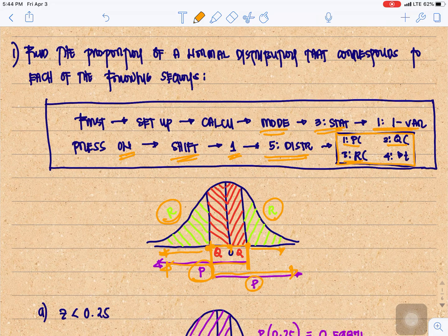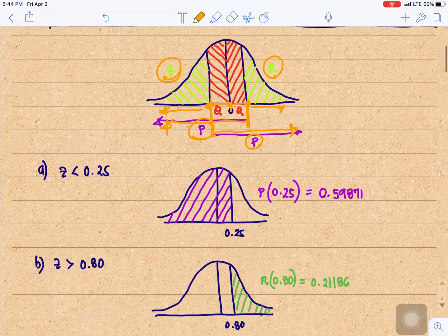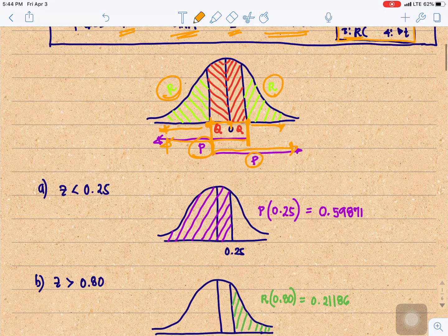Let us solve the first example. Find the proportion of a normal distribution that corresponds to each of the following sections.